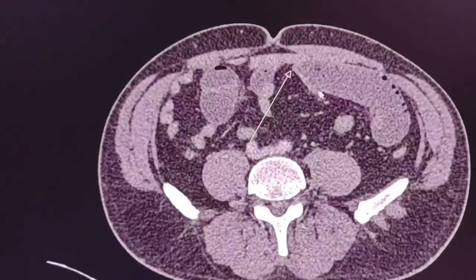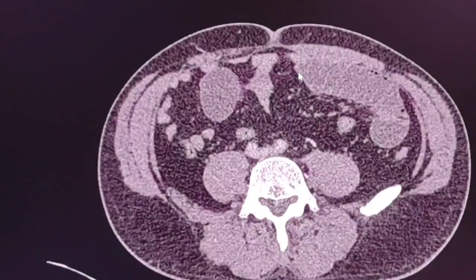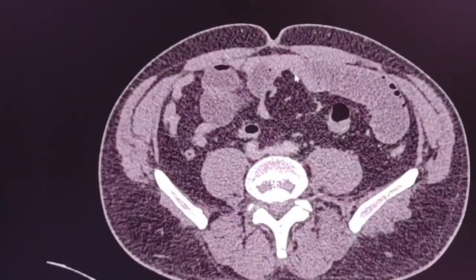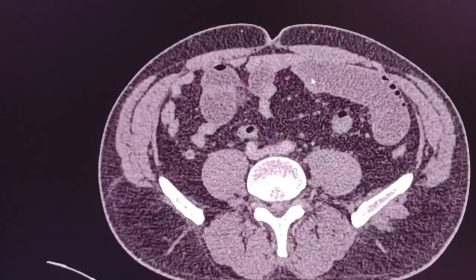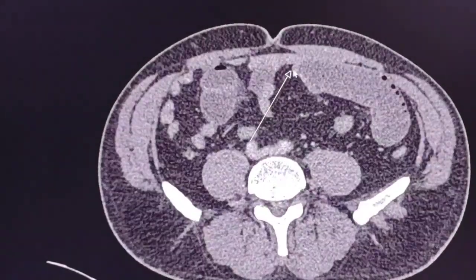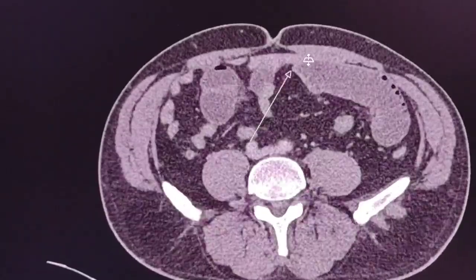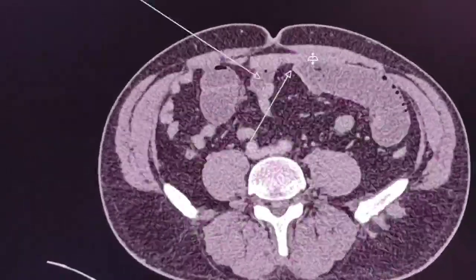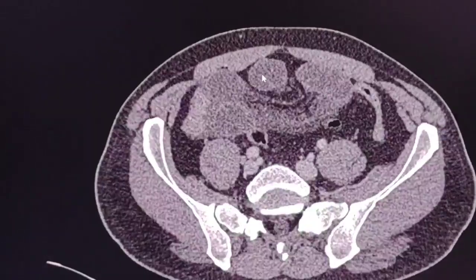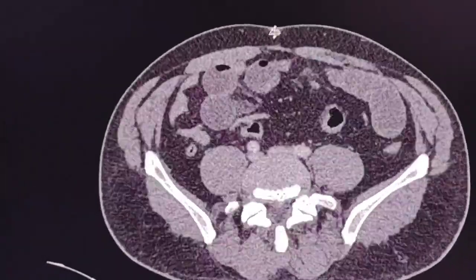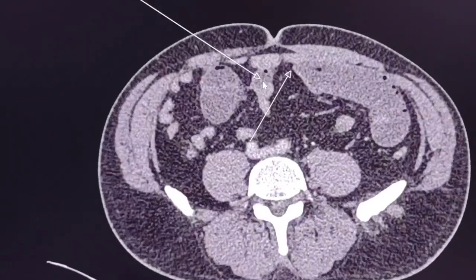I followed and tracked the small bowel and found two stenotic and abrupt transitional points. The first is here — as you can see, the dilated small bowel loop ends here with no continuation. On the other side, you can see a dilated small bowel ending here with a second stenotic point. There is no continuation; there is abrupt stenosis.